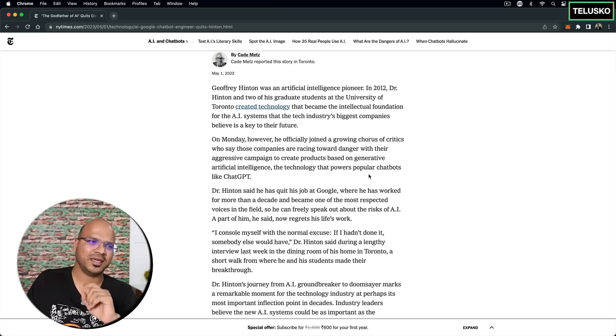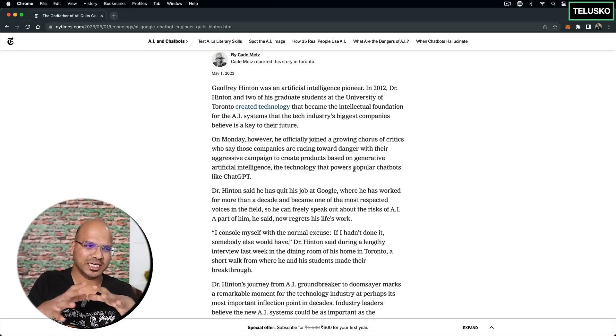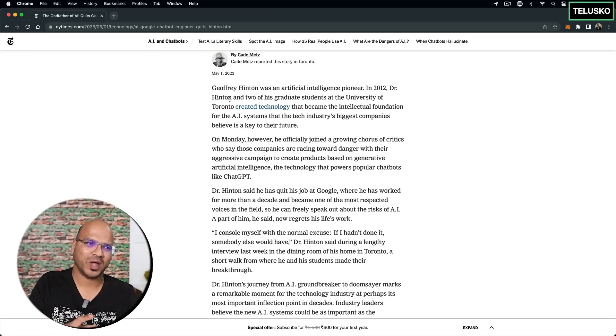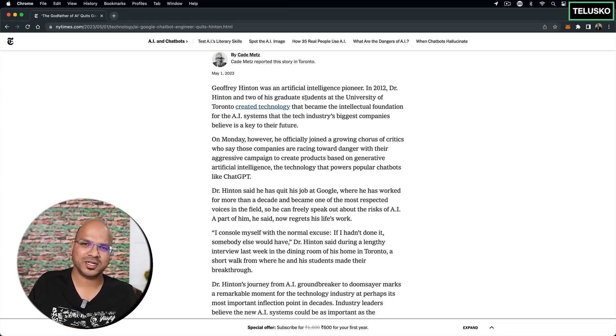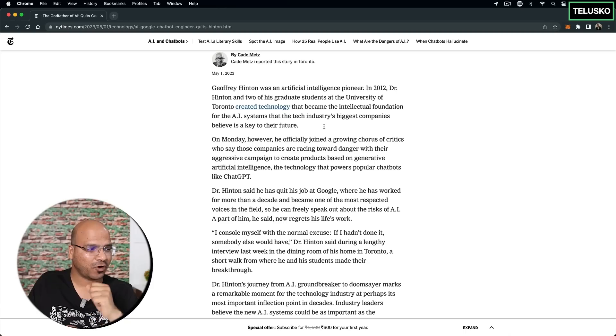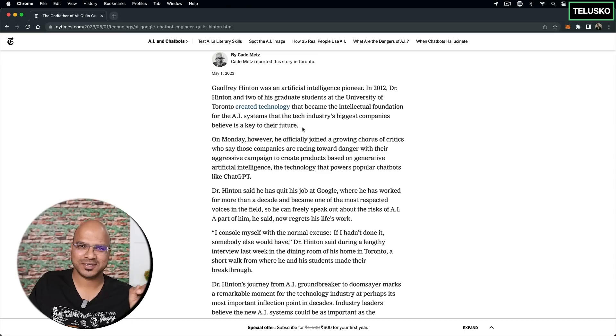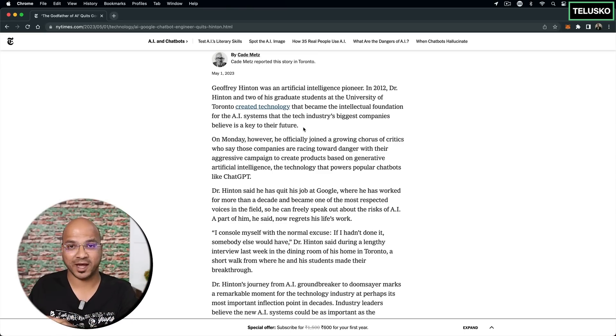Now, the important thing is Dr. Hinton was in academia and in 2012, Dr. Hinton and his two graduate students created a technology which was actually bought by Google for a huge amount of money. And one of the same students later became one of the founders of OpenAI.